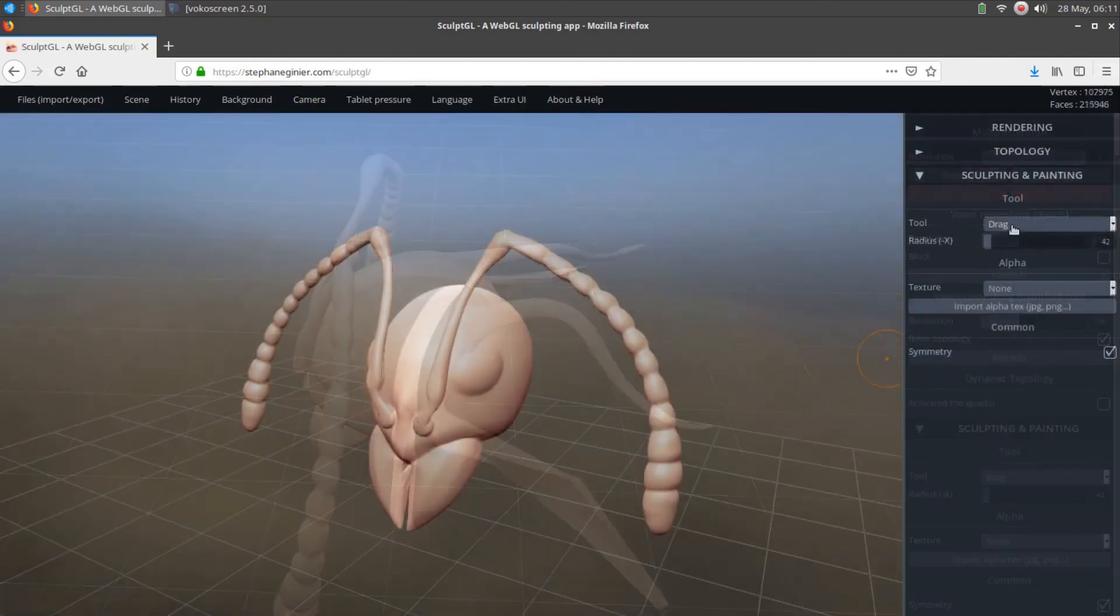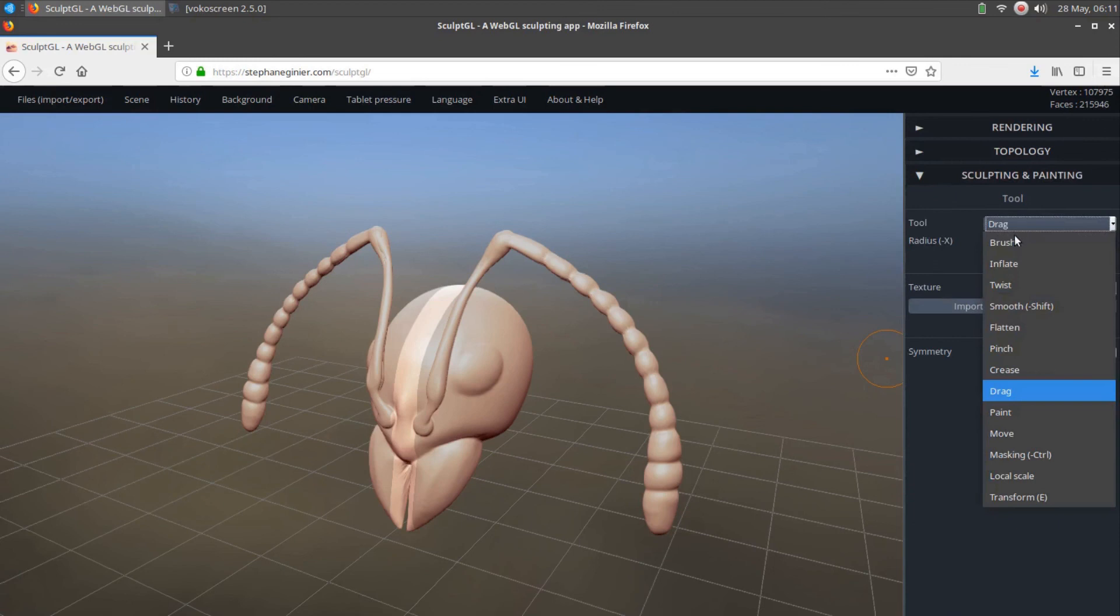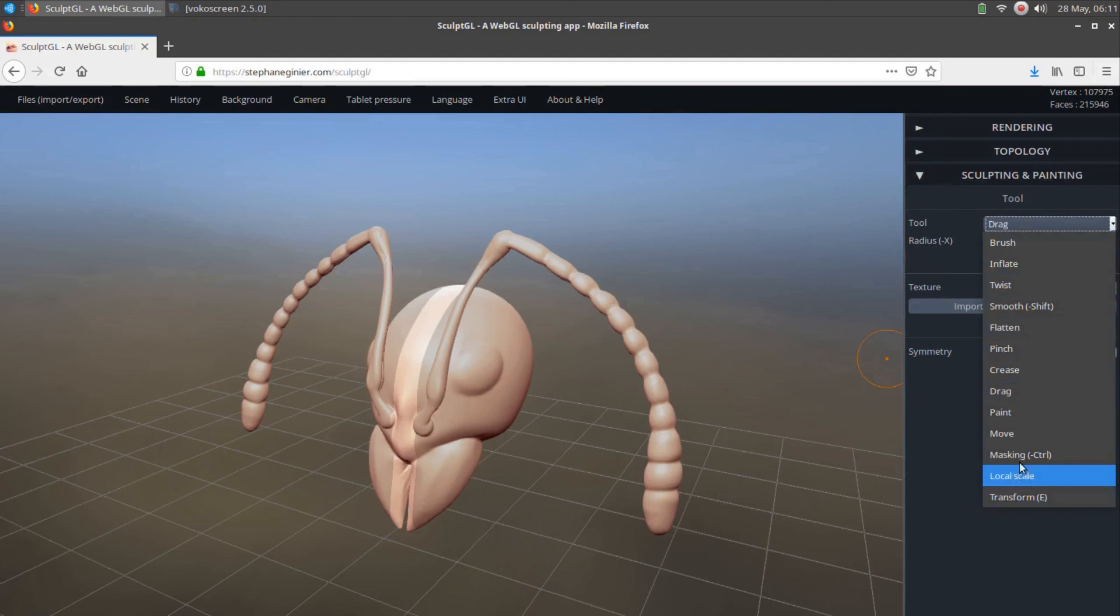Other tools such as inflate, flatten, crease, pinch, move, twist, and mask are all very useful for detailing sculpted 3D shapes. The Masking tool is one of my favorites. Feel free to explore how each of these tools work and what they all do.